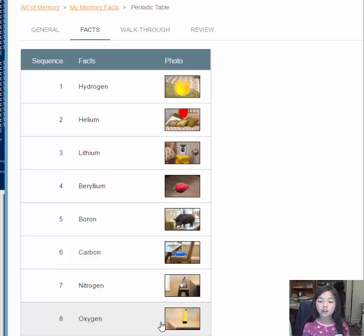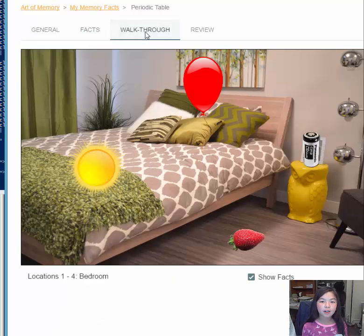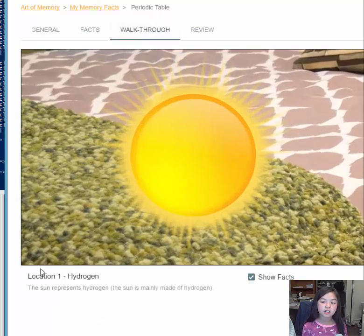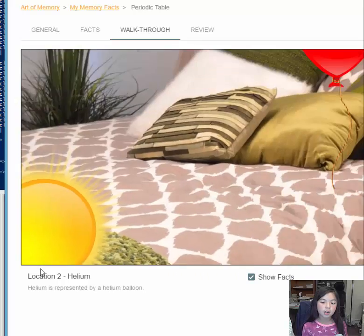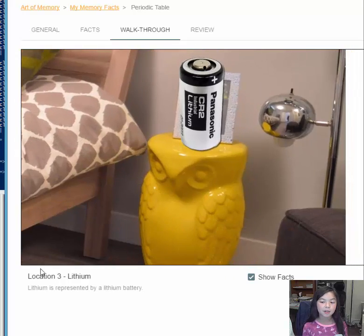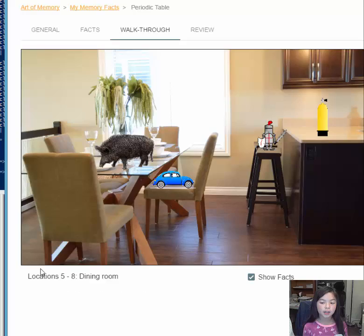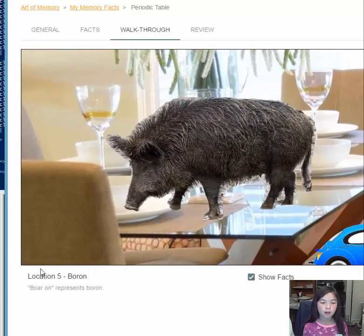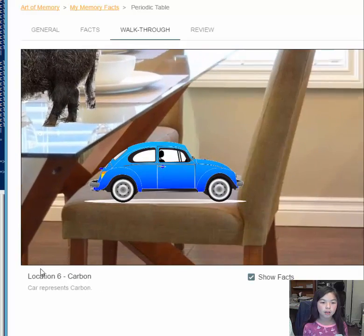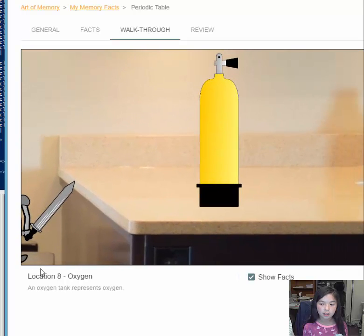Your images go in locations along a journey. Here we have the location selected. Use the arrow keys to walk through the locations: the sun, balloon, lithium battery, strawberry, boar, car, night, and oxygen tank.